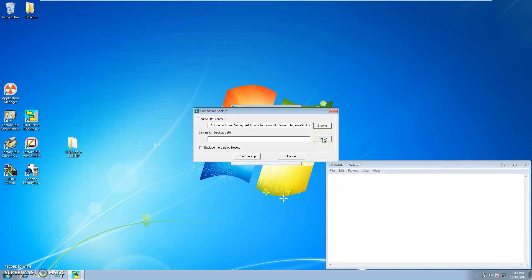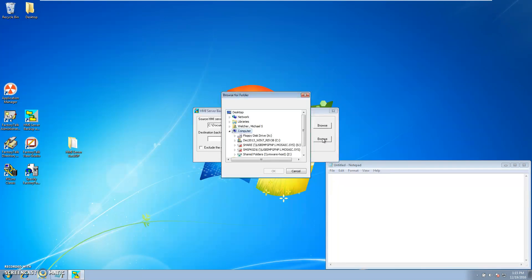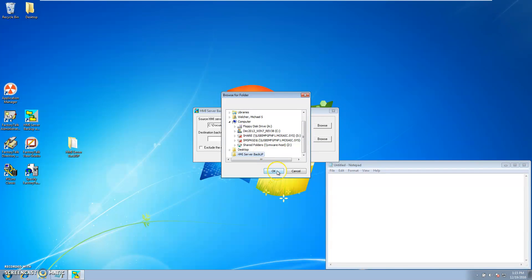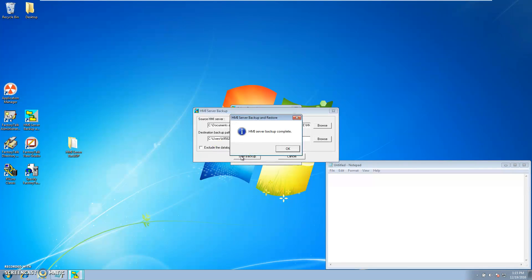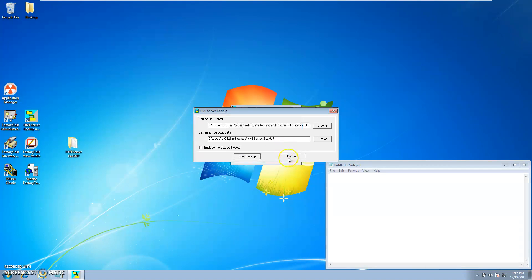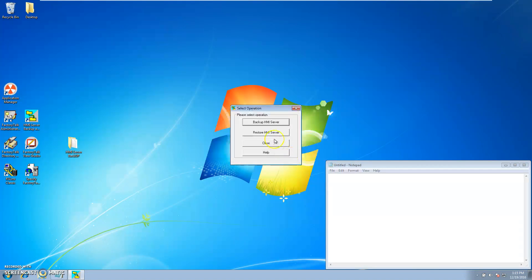Under the destination backup path I want to select the same folder that I have on my desktop, which is right there. I do not want to check the box exclude data log file set. As soon as the backup says it's complete, exit out of all this.